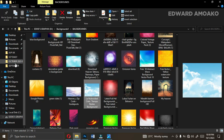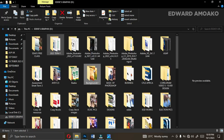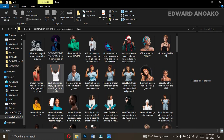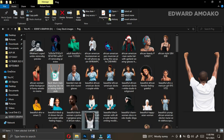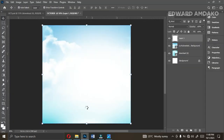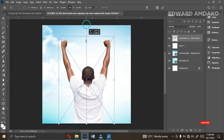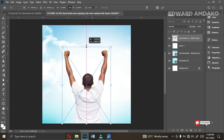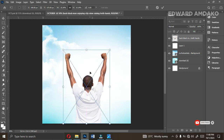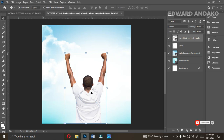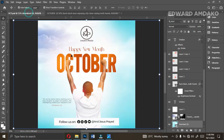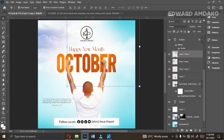The next thing is to bring in this image, which I'm going to give to you as well. Let's bring it onto Photoshop — absolutely amazing. I'm going to resize it to this point; this is okay.